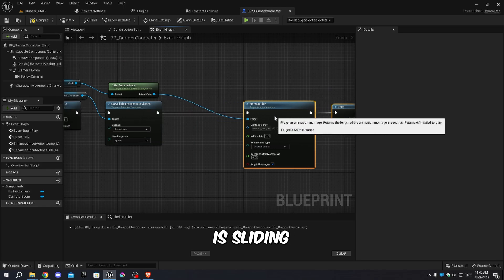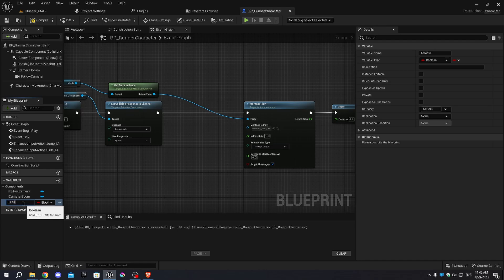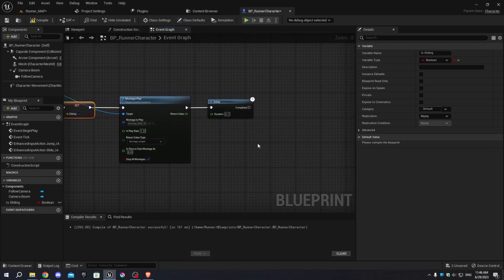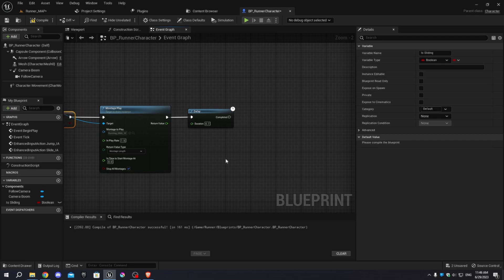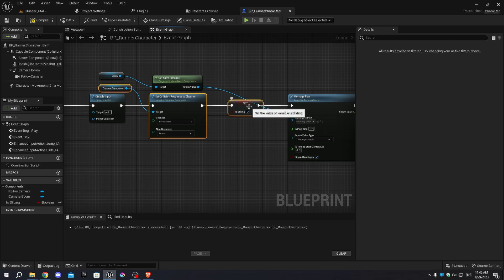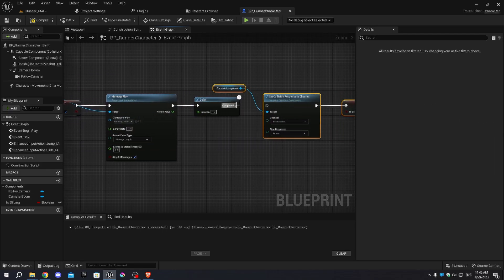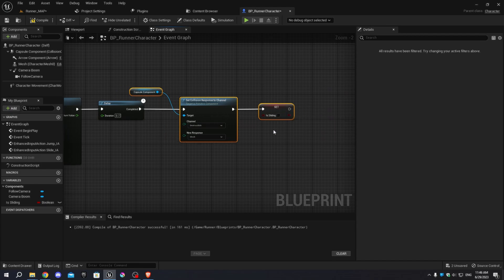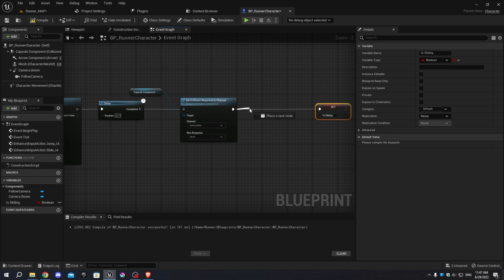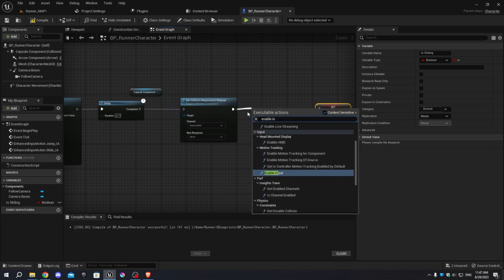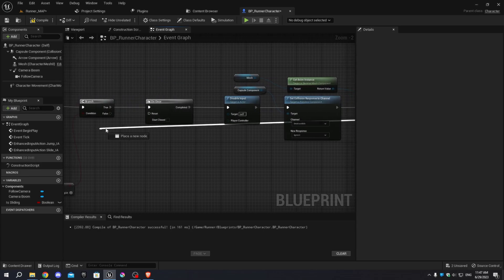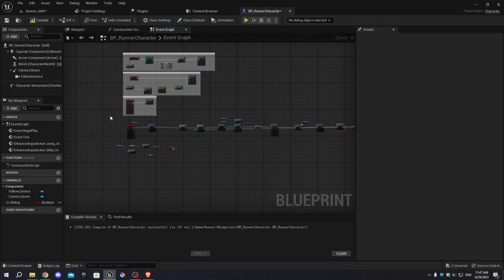Create a new variable called 'IsSliding' and set its type to Boolean. Drag the variable and connect it to the execution pin of the Set Collision node, and check the IsSliding node. Copy the three nodes — Capsule Component, Set Collision, and Set IsSliding — and paste them after the delay. Change the new response in the Set Collision node to Block. Uncheck the IsSliding node. Add an Enable Input node between the Set Collision node and the IsSliding node. Connect the execution pin of the IsSliding node to the Reset pin of the Do Once node added earlier. Select all the nodes and press C to add a comment named 'Sliding'.